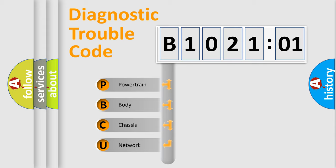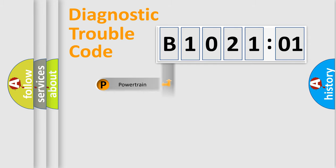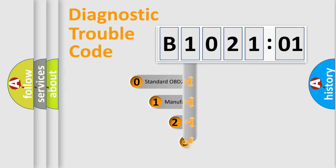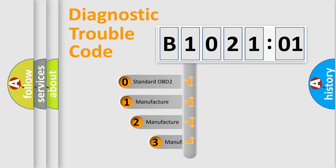We divide the electrical system of the automobile into four basic units: Powertrain, Body, Chassis, and Network. This distribution is defined in the first character code.